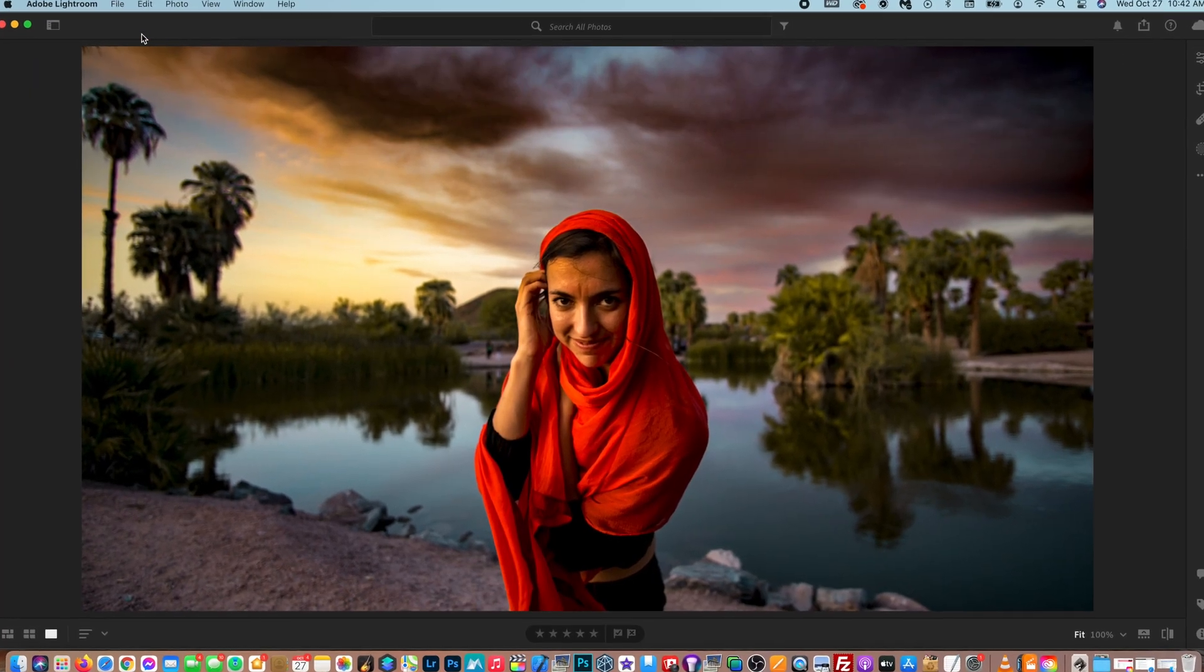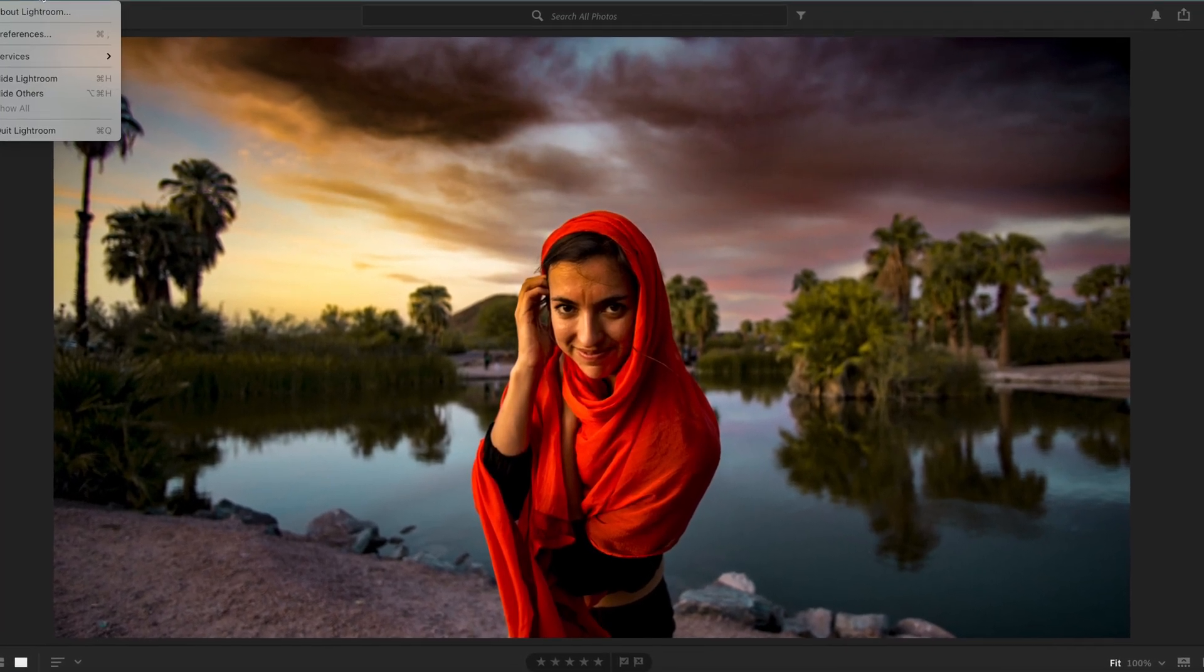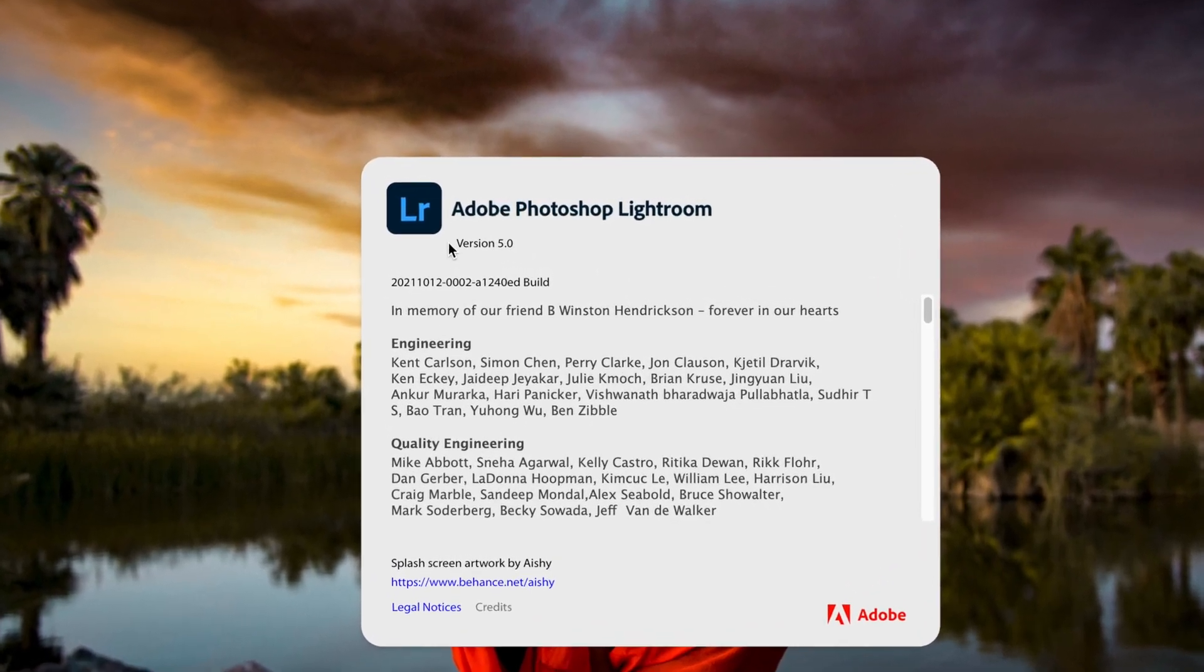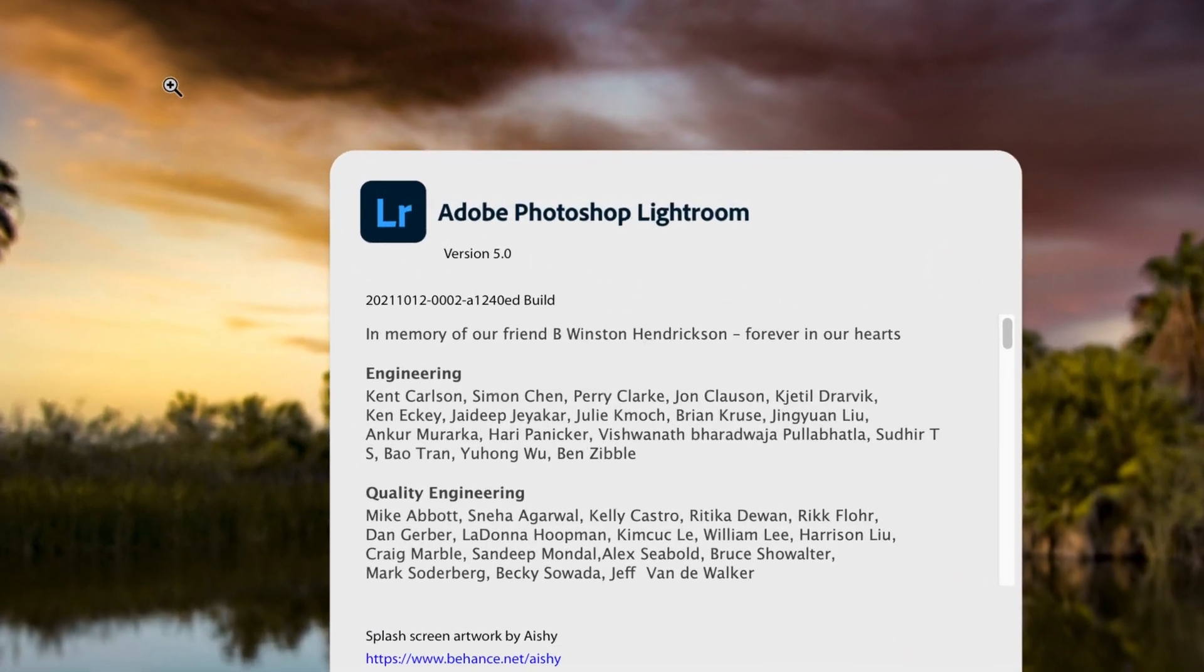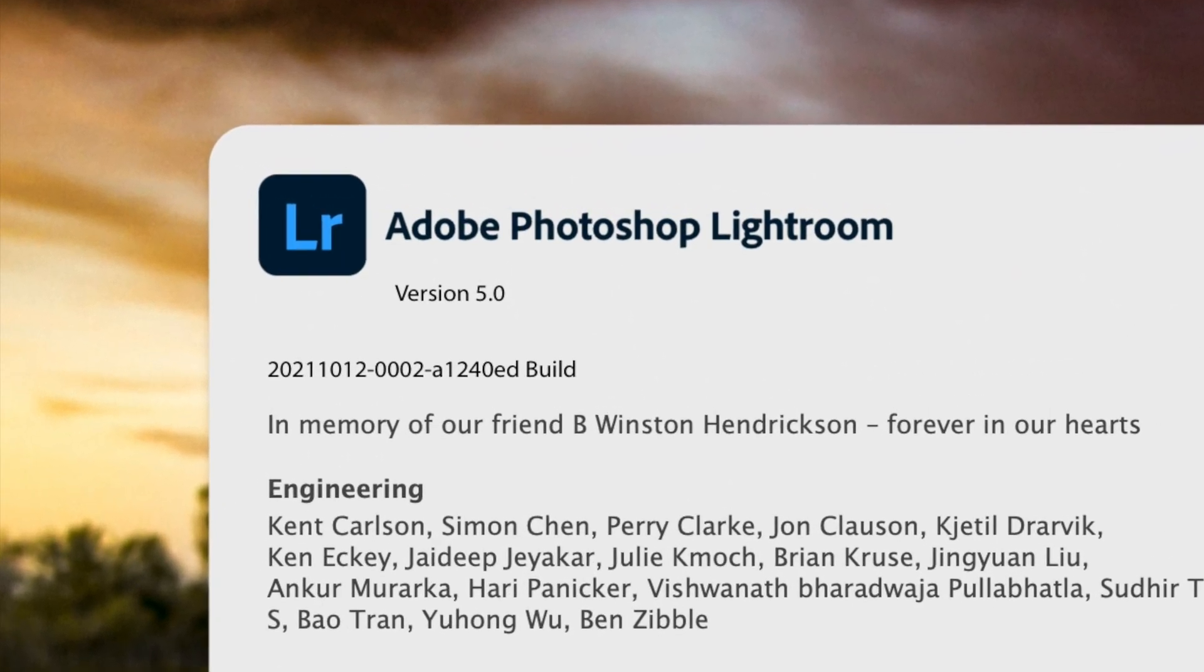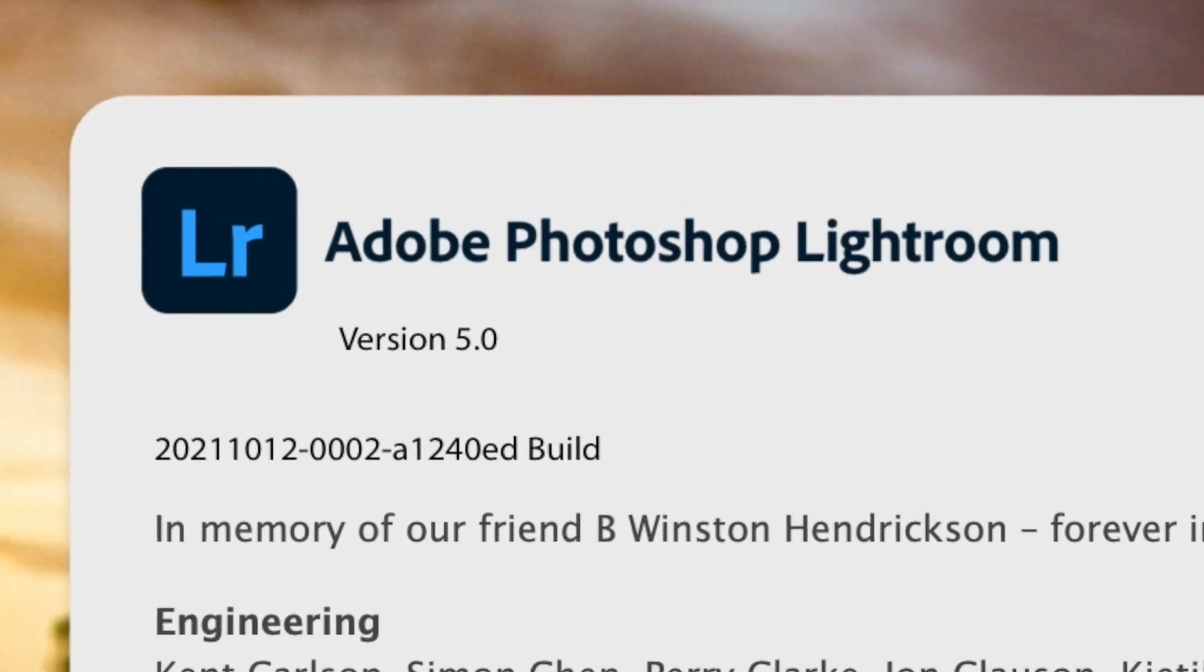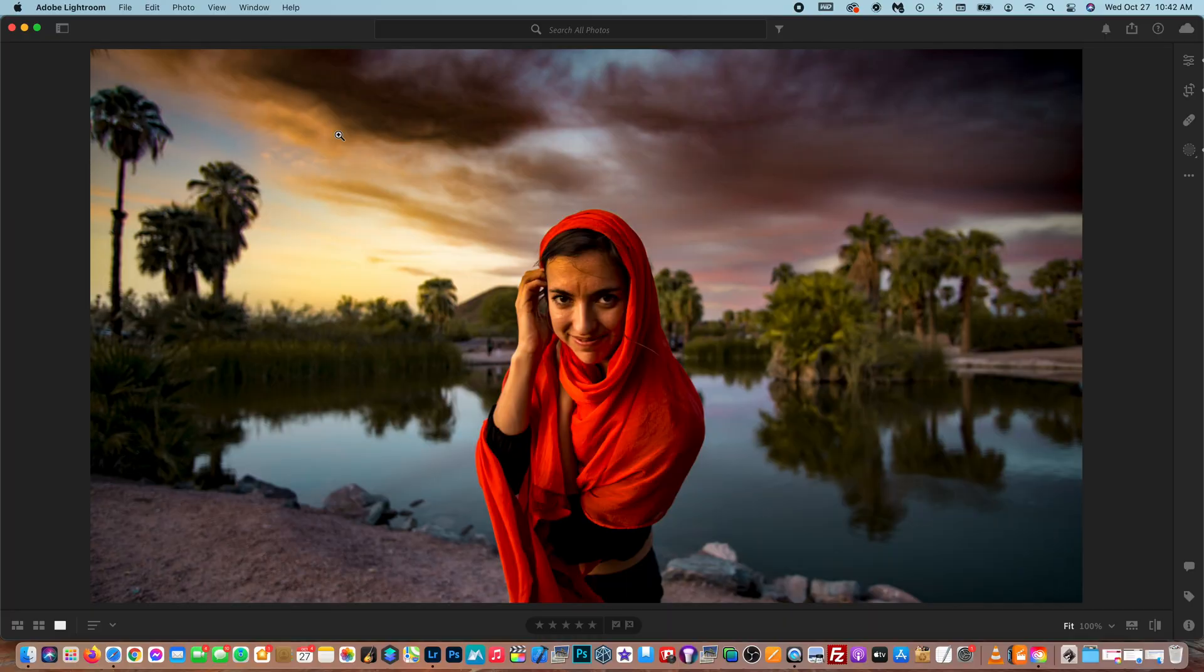Now, just for the sake of this video, I just want you guys to know I'm using Lightroom version 5.0, which was released on October 25th, 2021. But anyway, here is how you crop in Lightroom.